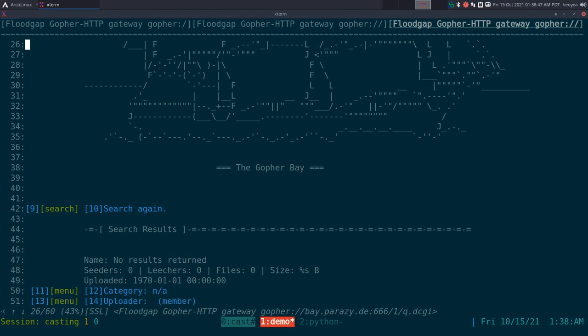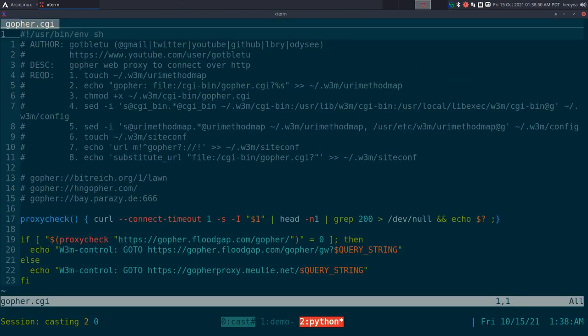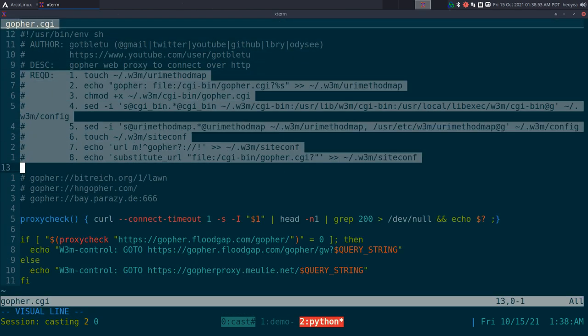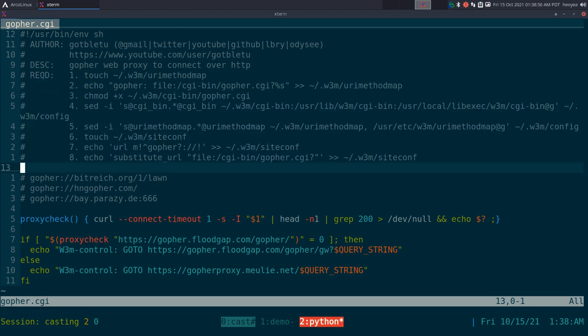Anyways, the script will be in the description. And like I said, all you got to do is go one by one, just paste in your terminal, and you should have it set up. Anyways, that's it for this one.